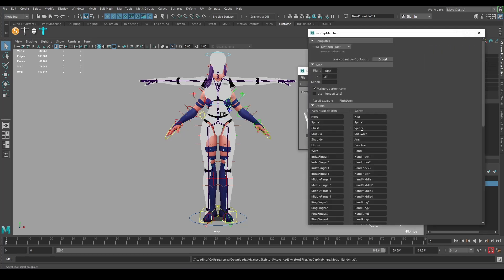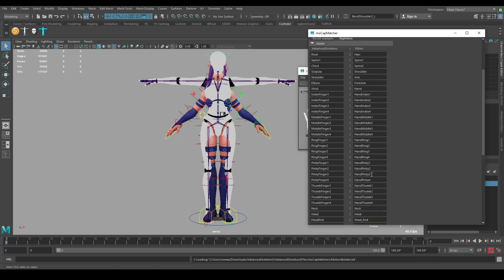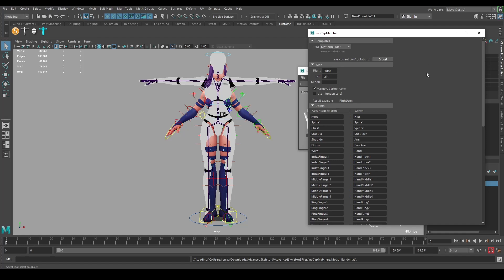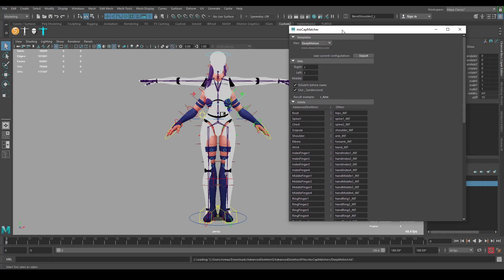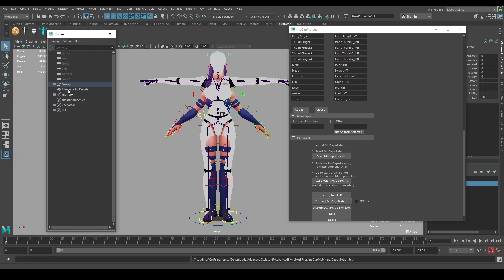The Anim Markup Matcher transfers our animation by matching skeletons from the rig we have and the one we just imported. You can do it manually by writing down corresponding bones, but Advanced Skeleton already has a template for DeepMotion. I'll just choose it. Let's check if it has a namespace.